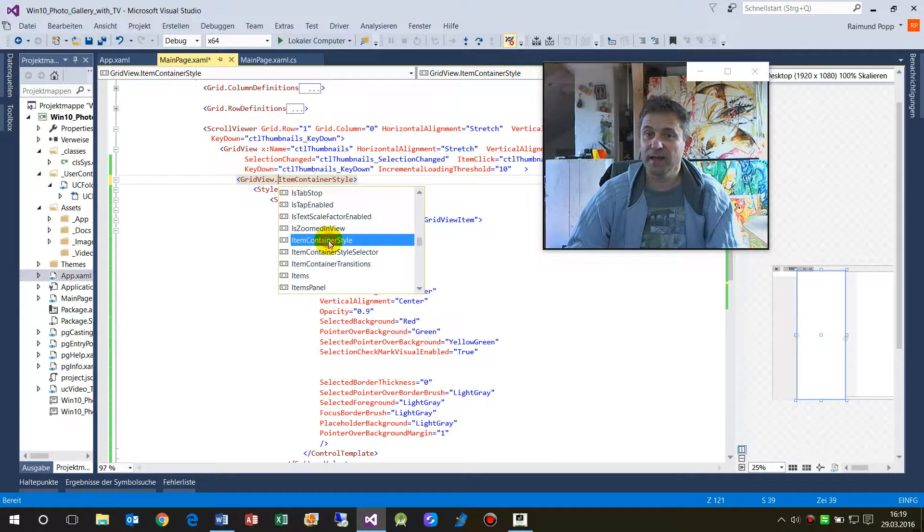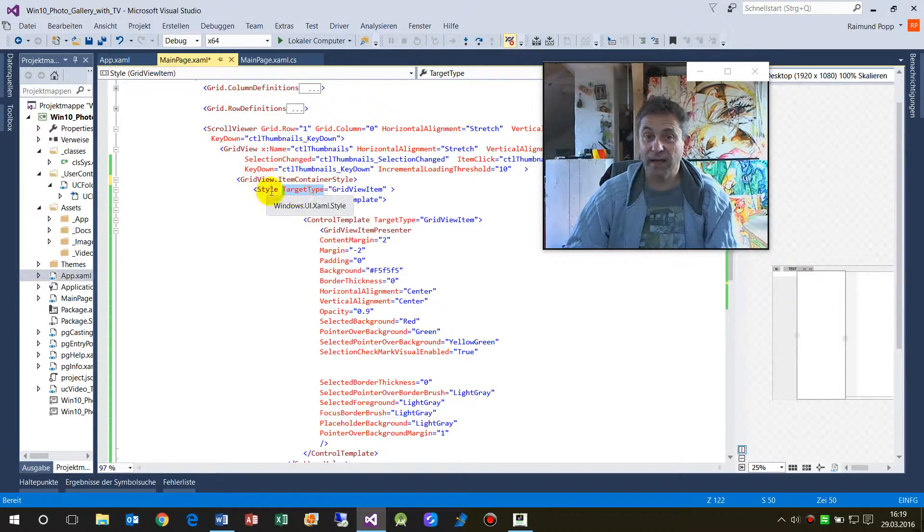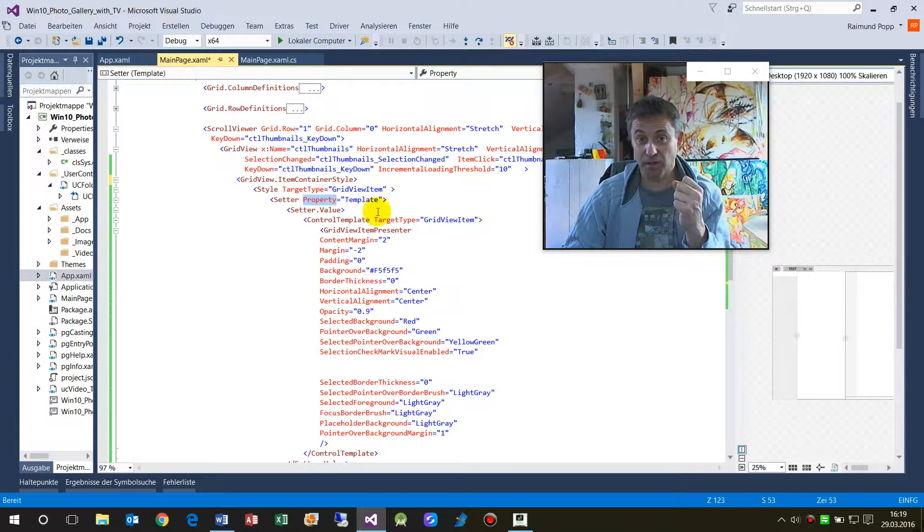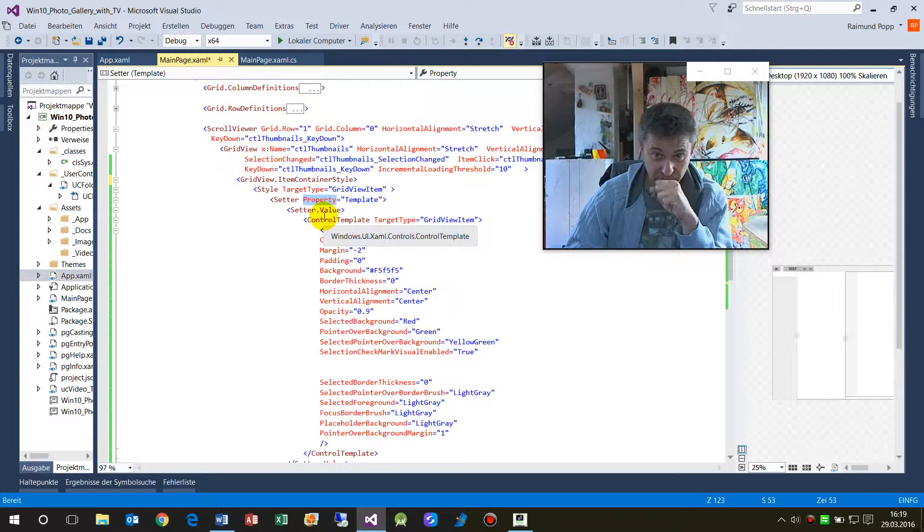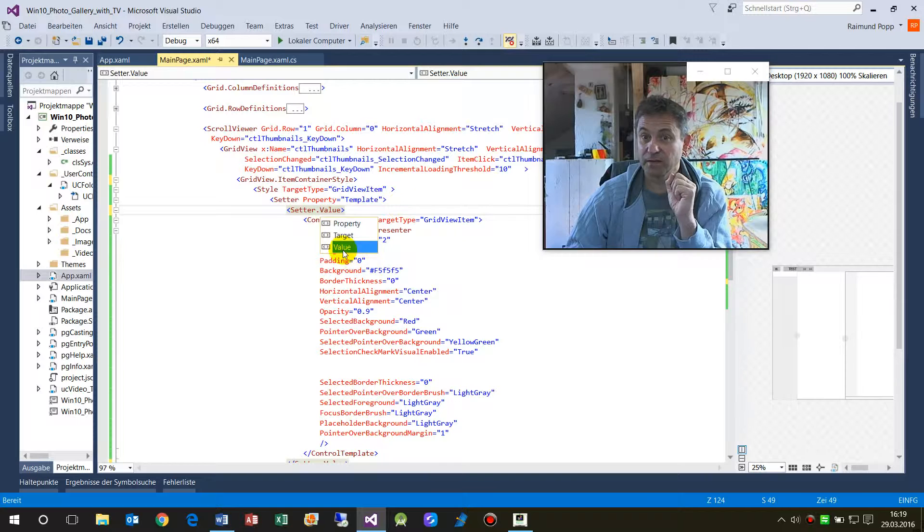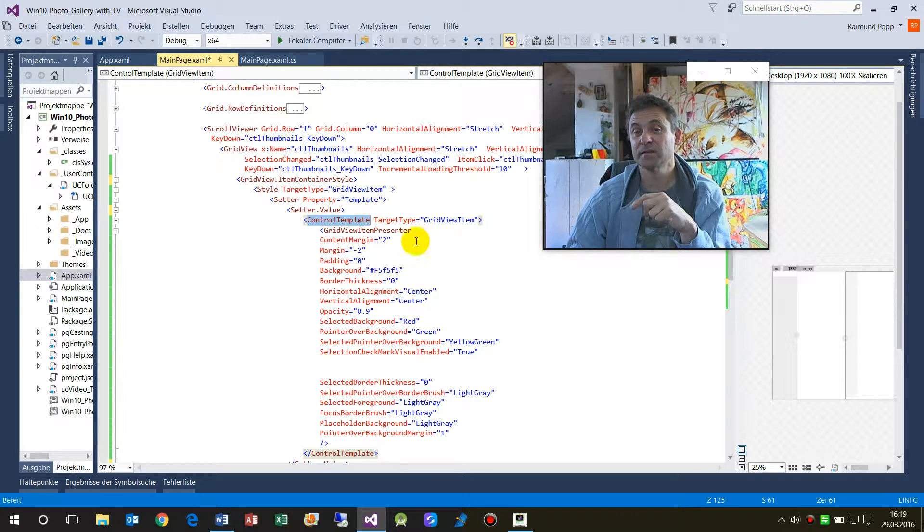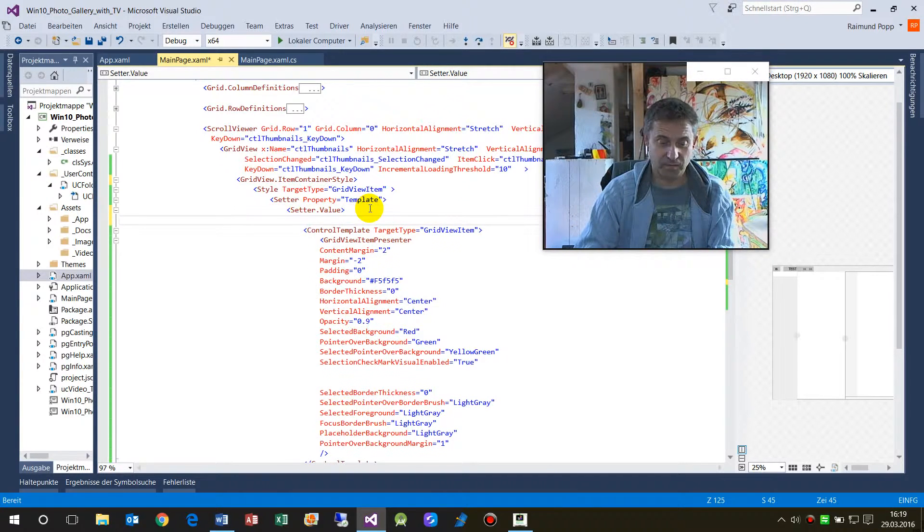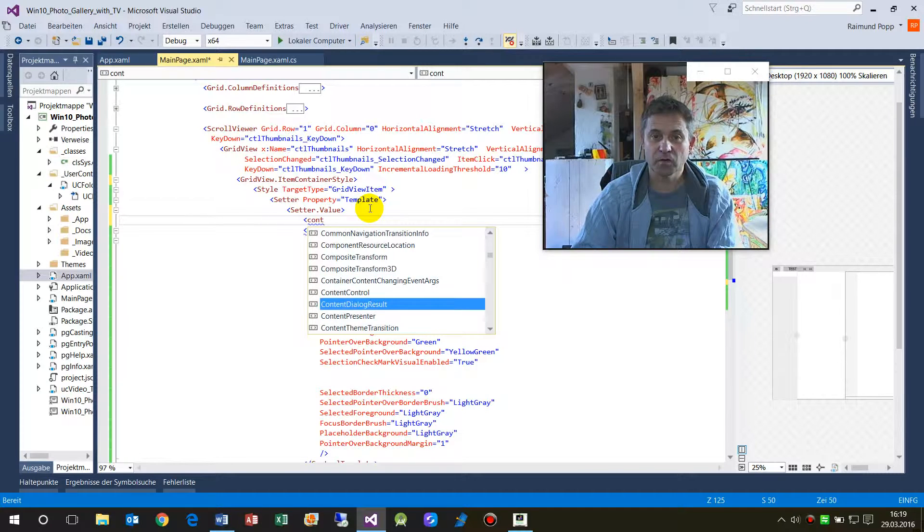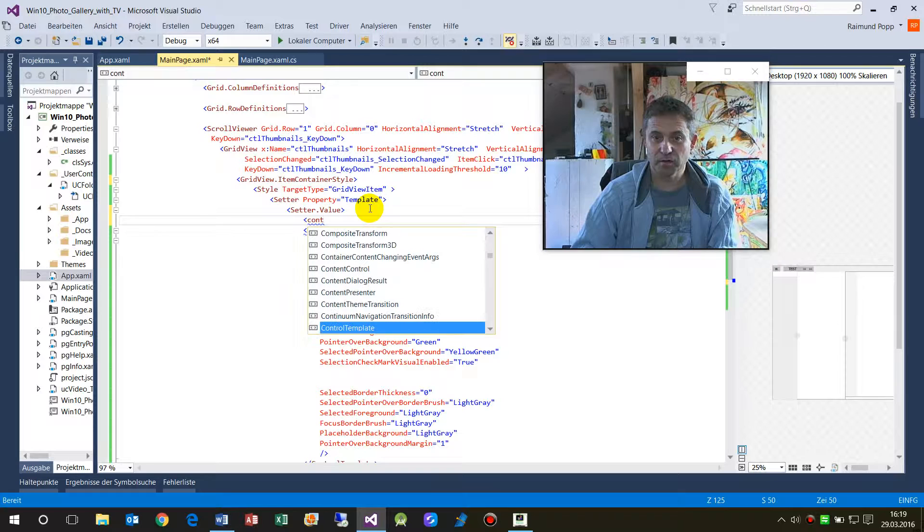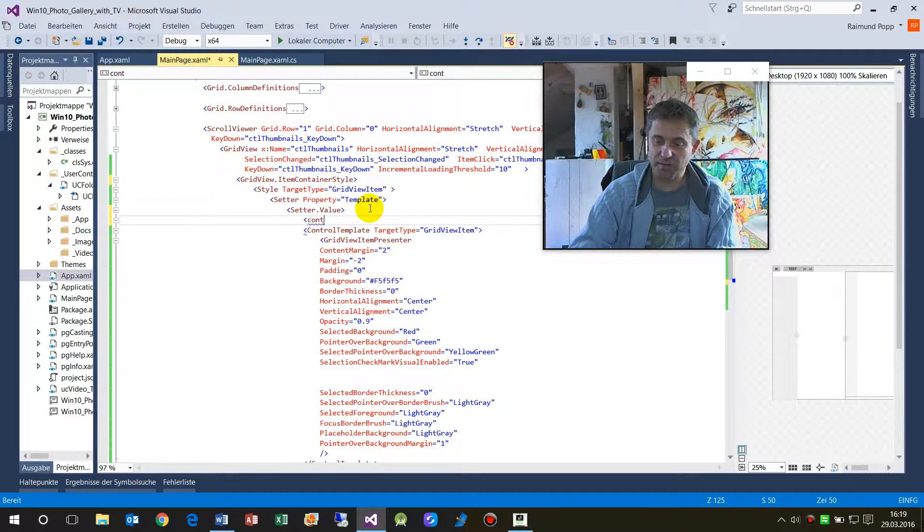And then in there, go to the Style of the GridViewItem and take the property of the Template. Then we open the setter value, and in the setter value we have the control template. So again, here's the control template that's what you see there.